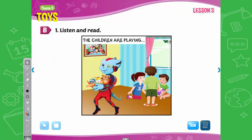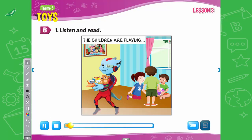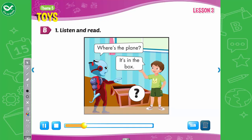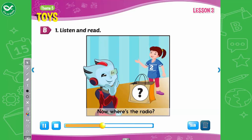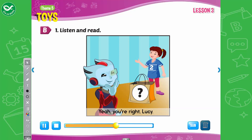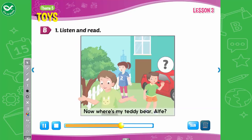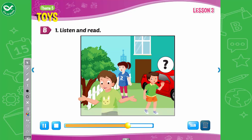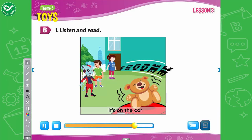B. 1. Listen and read. The children are playing. Okay, Tom, where's the plane? It's in the box. Great, next. Now, where's the radio? I know, it's in the bag. Yeah, you're right, Lucy. Now, where's my teddy bear, Alfie? Come on, where is it? It's on the car. Oh, no! Dad! Dad! Alfie!